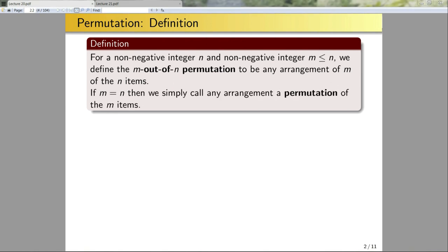If m is equal to n, then we simply call any arrangement a permutation of the m items.